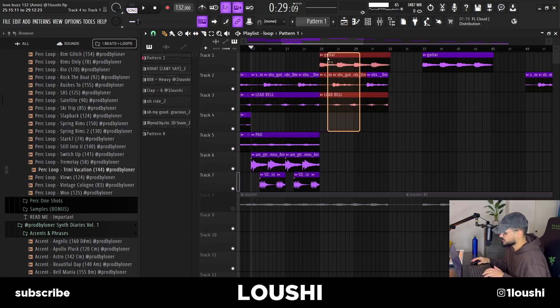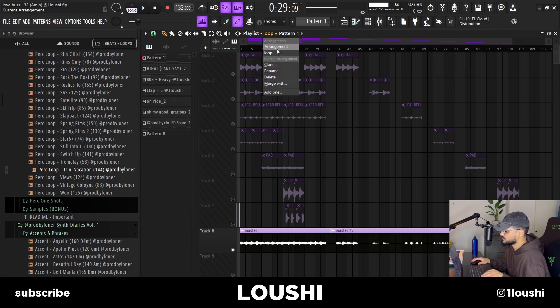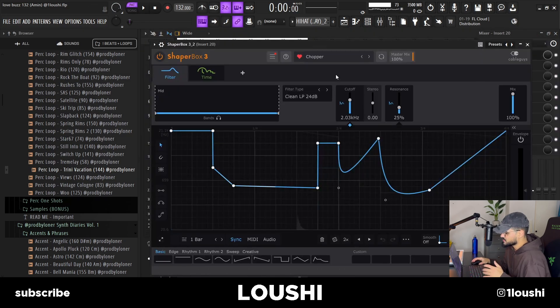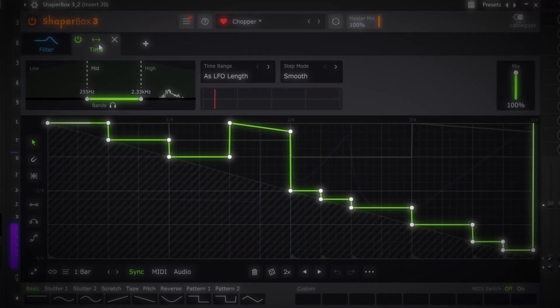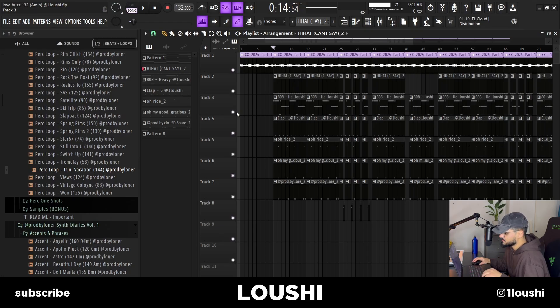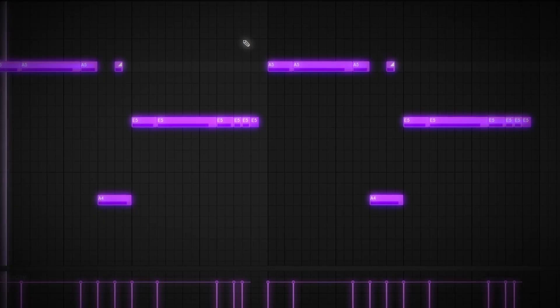Just a simple section right there. After that I exported it, got the final sample, added a new section where I added the drums — a regular two-step hi-hat pattern, but I added a Shaper Box with the Chopper preset. Then I added the 808 and came up with a simple bounce with some sliding notes and some pauses.